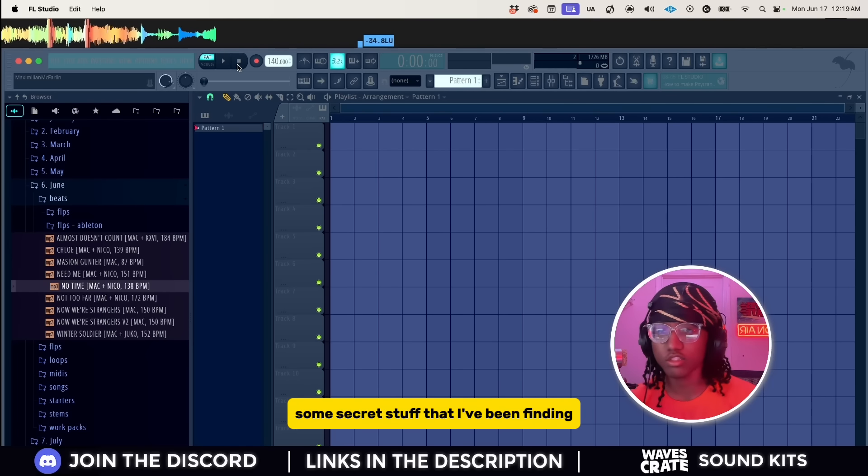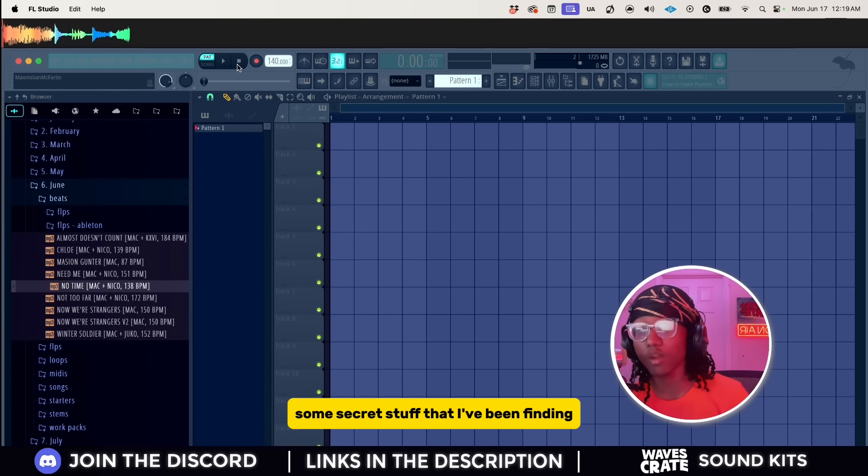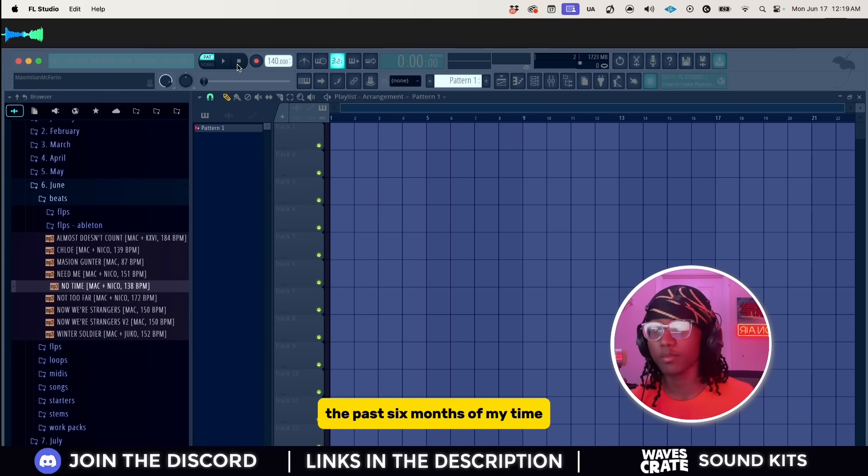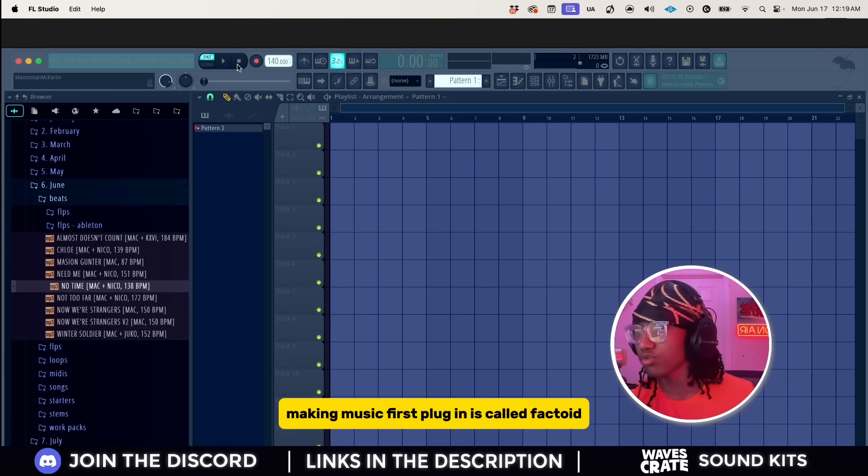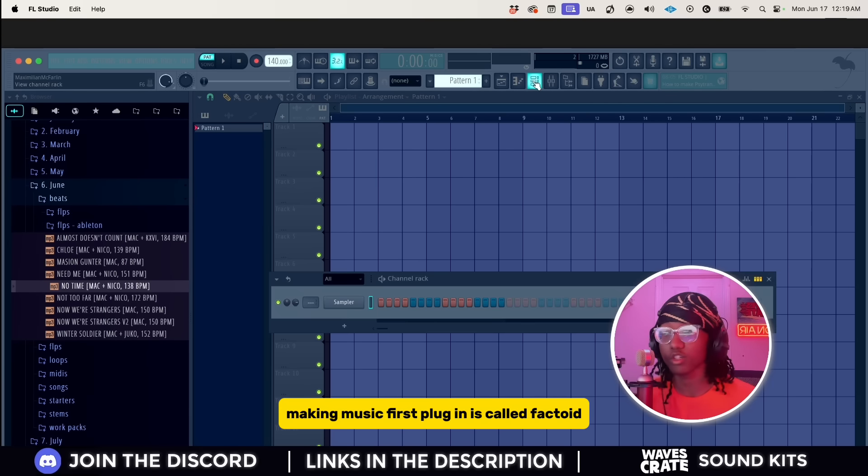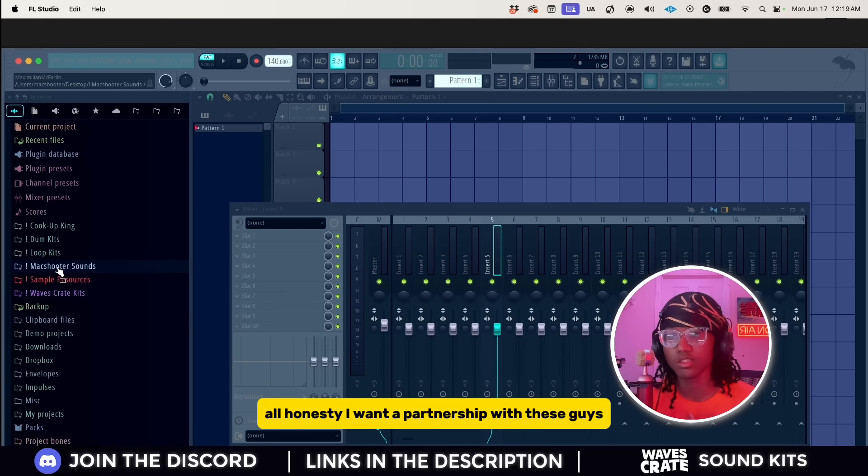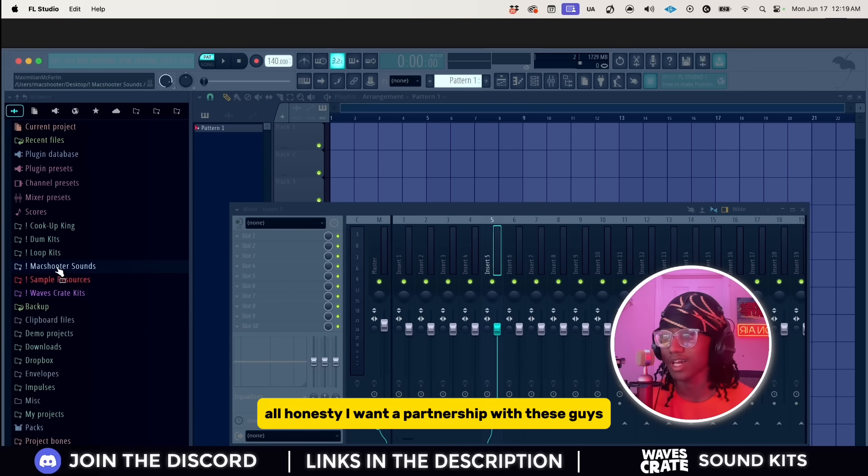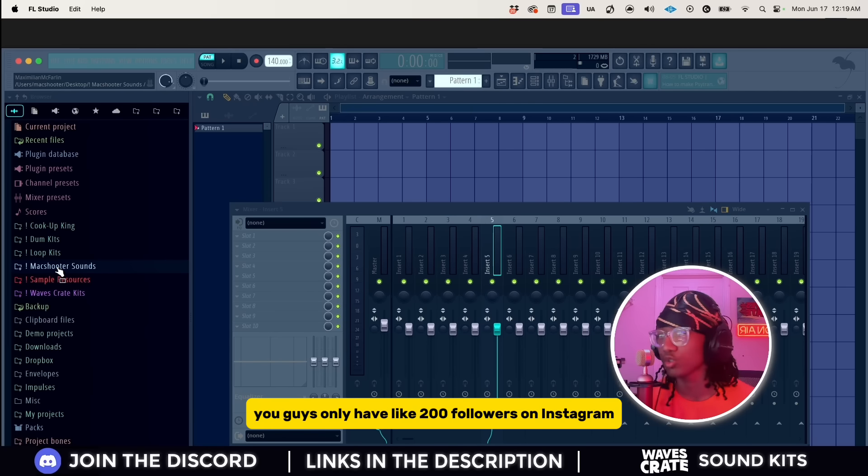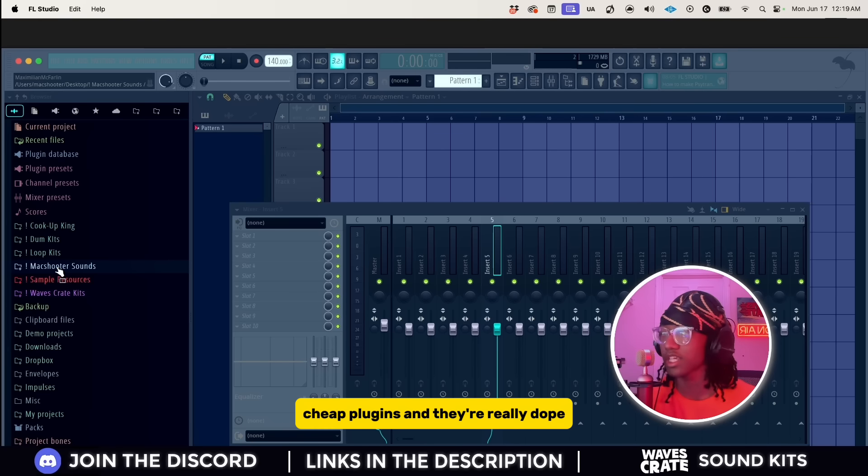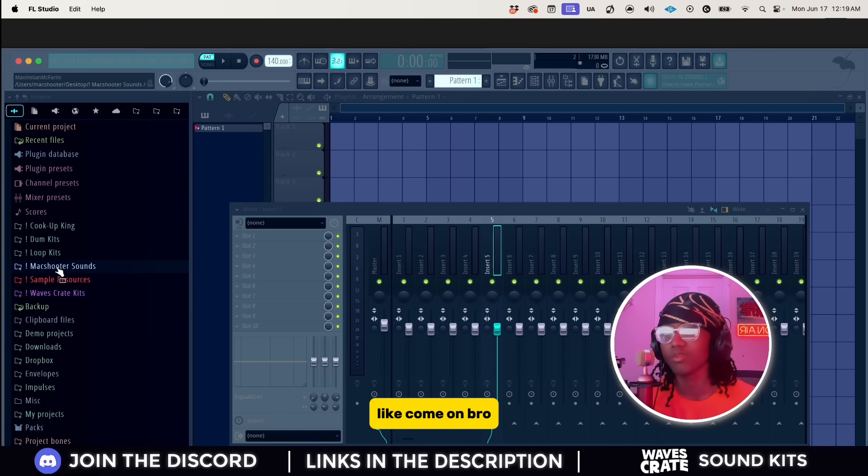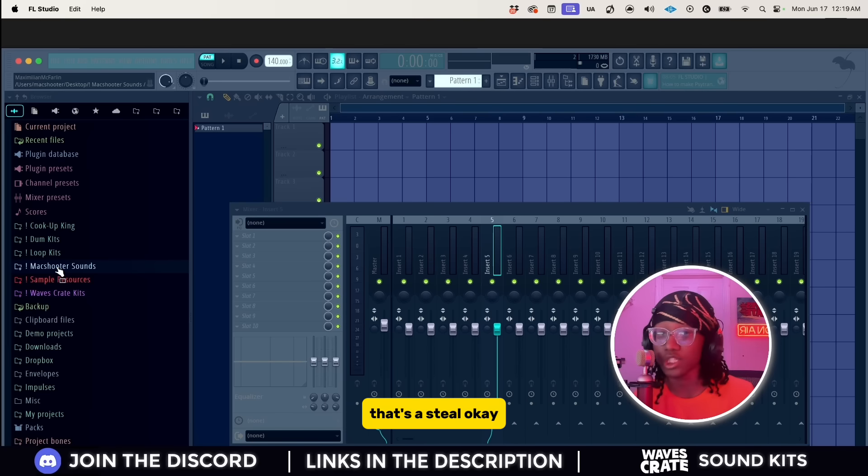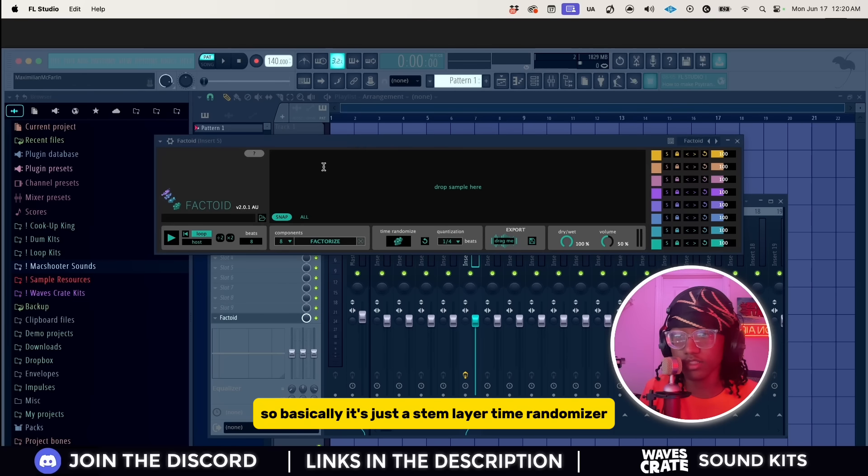I'm gonna be showing you guys some secret stuff that I've been finding the past six months of my time making music. First plugin is called Factoid. Honestly, I want a partnership with these guys. You guys only have like 200 followers on Instagram, cheap plugins and they're really dope. That's a steal.